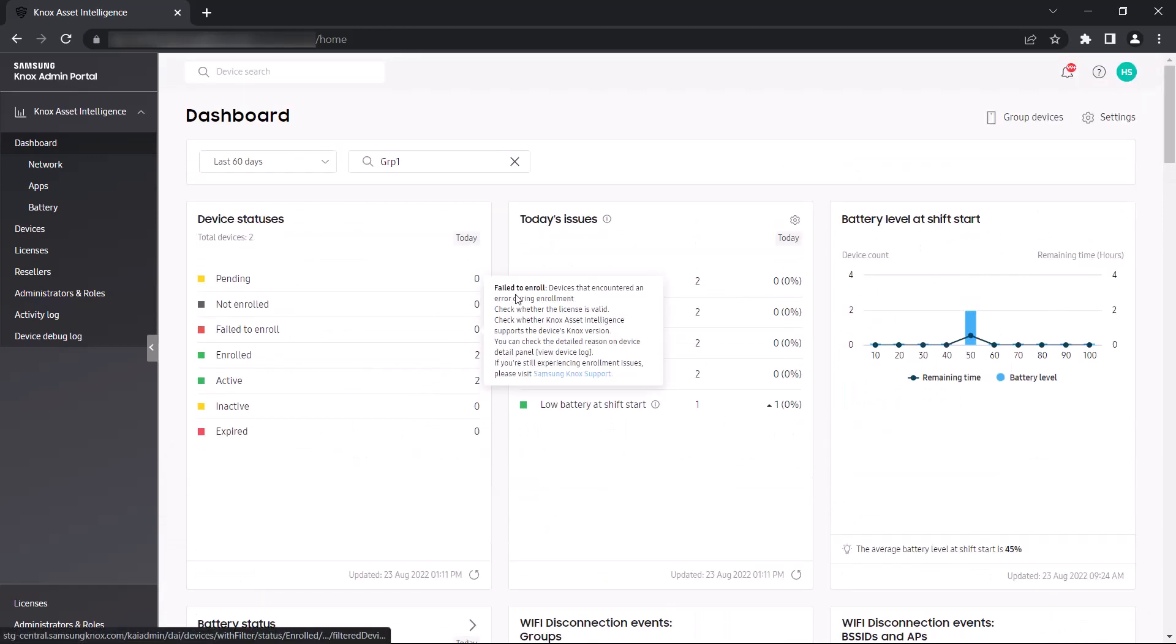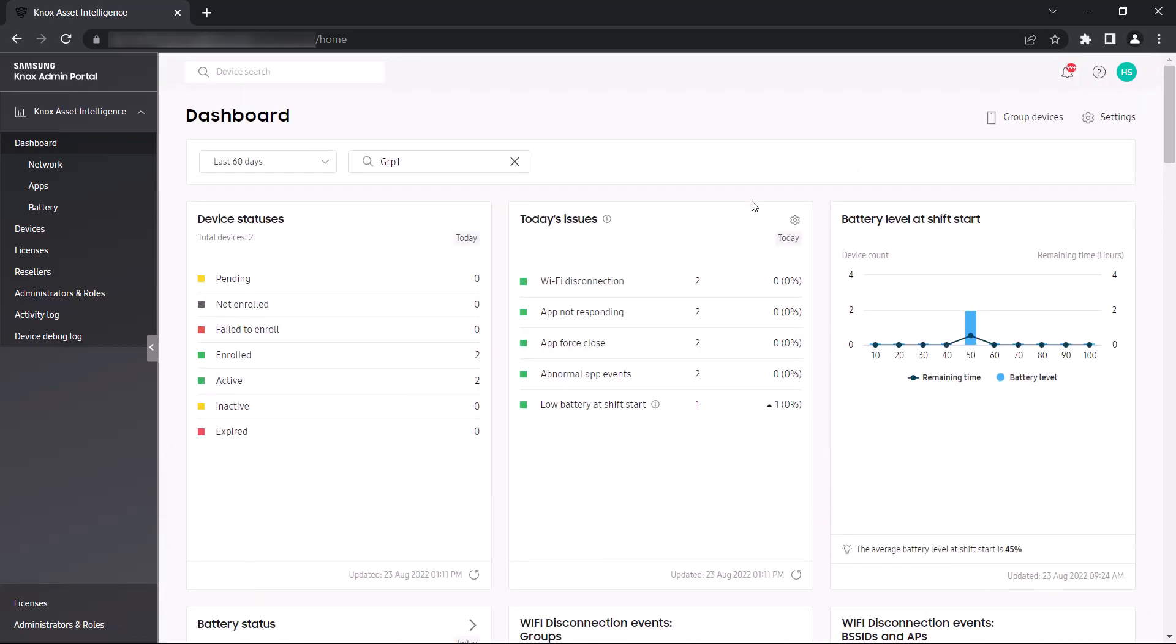Now that we've learned how to customize our main dashboard, let's explore a couple of widgets in more detail. The Device Status widget lets you know if and how many of your devices are active and enrolled with the Knox Asset Intelligence service.